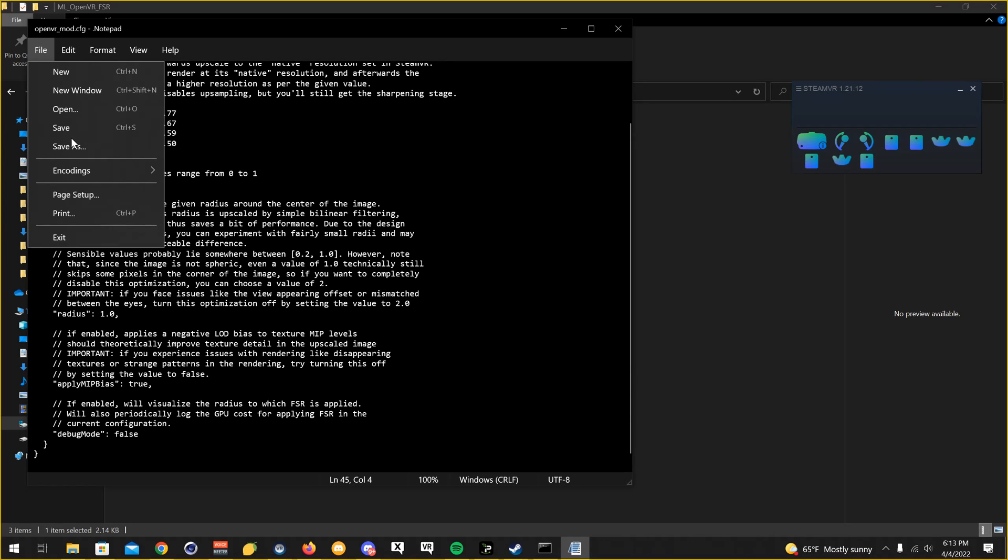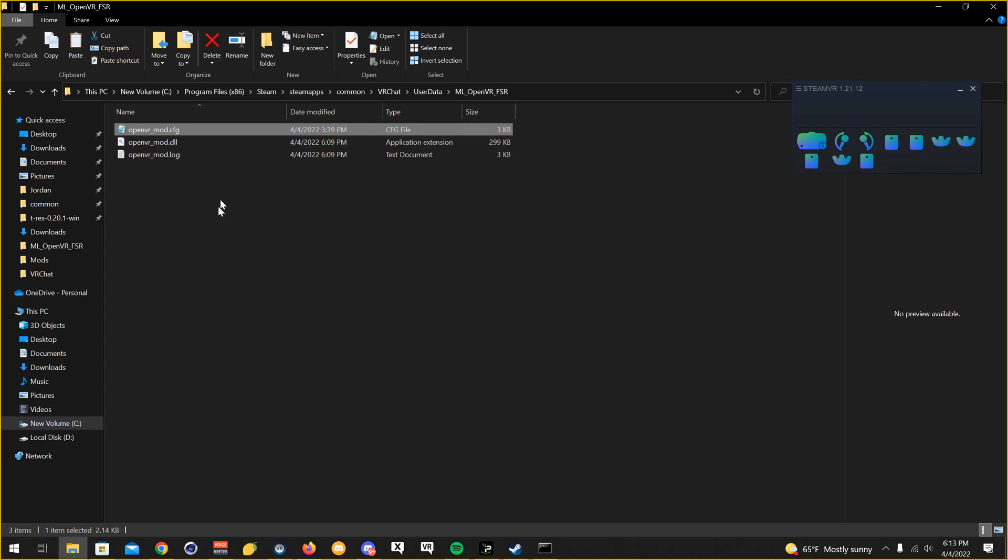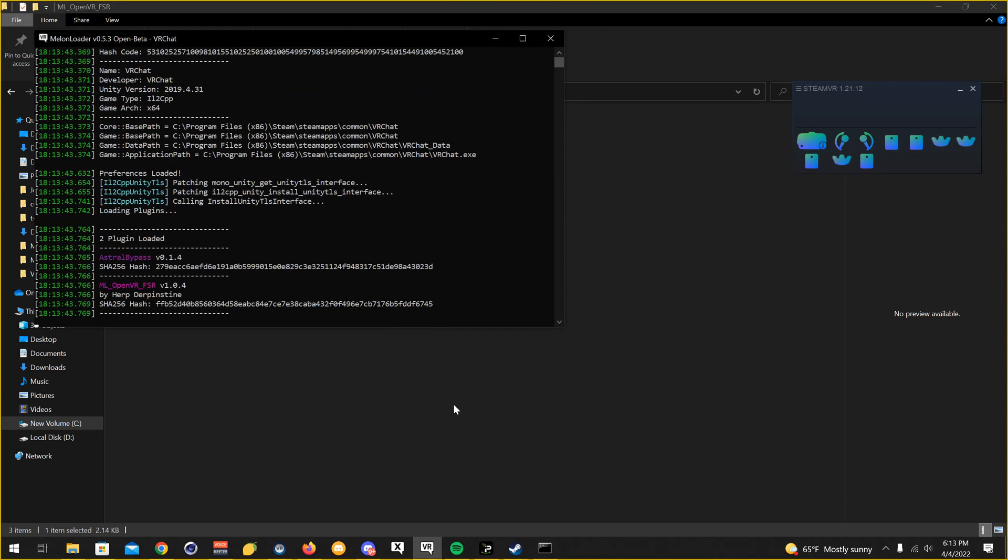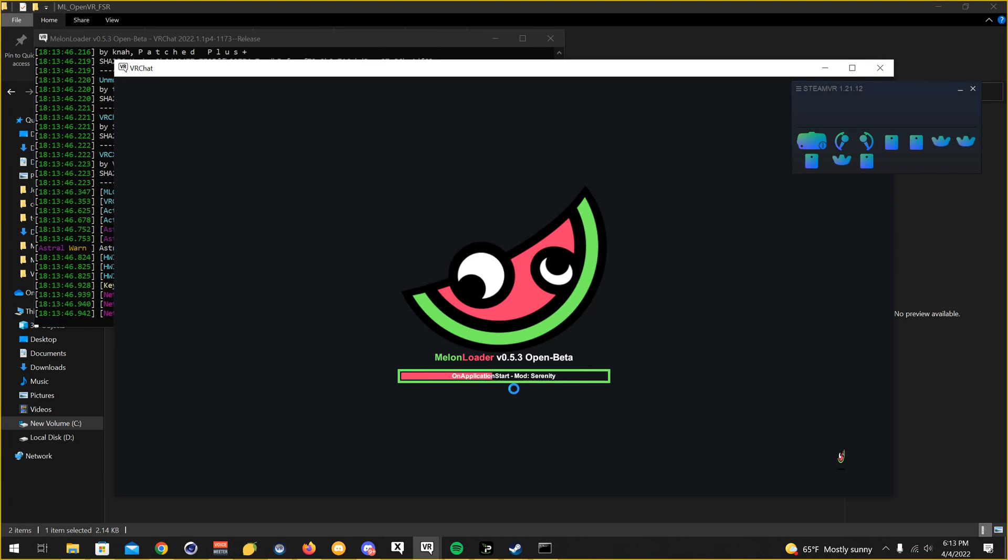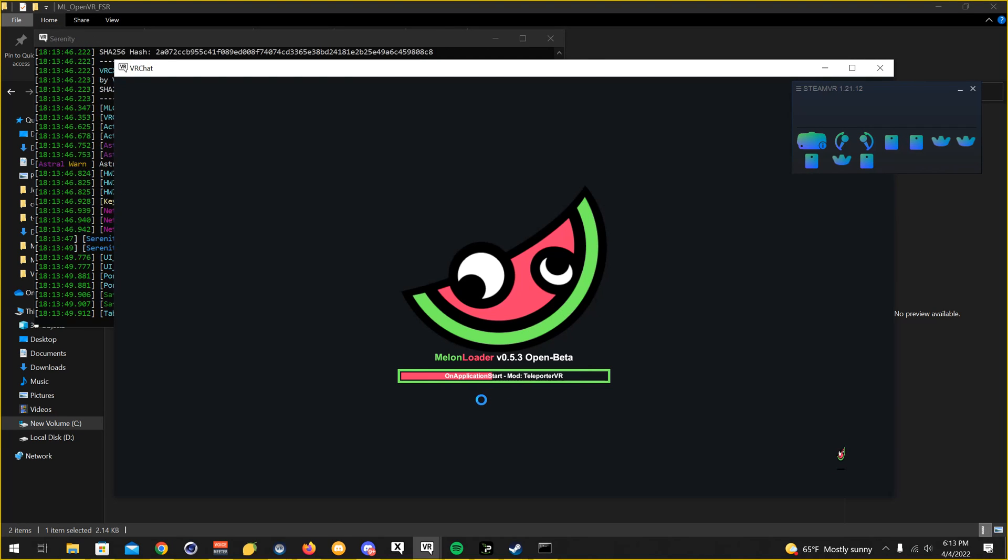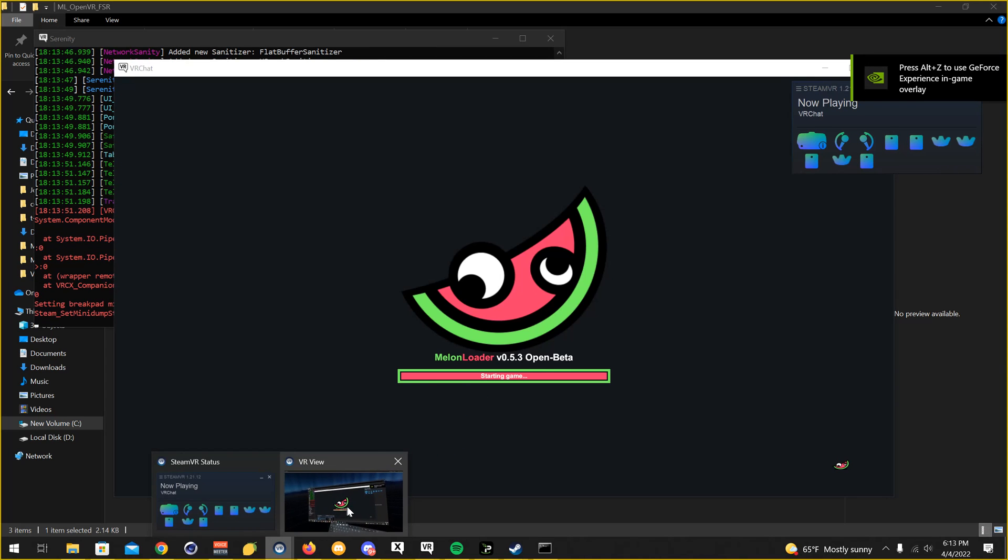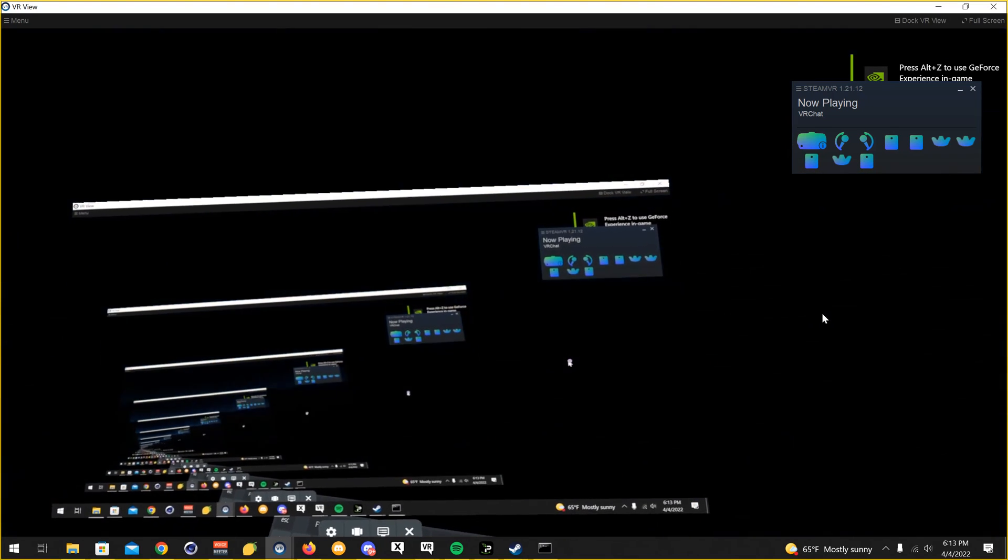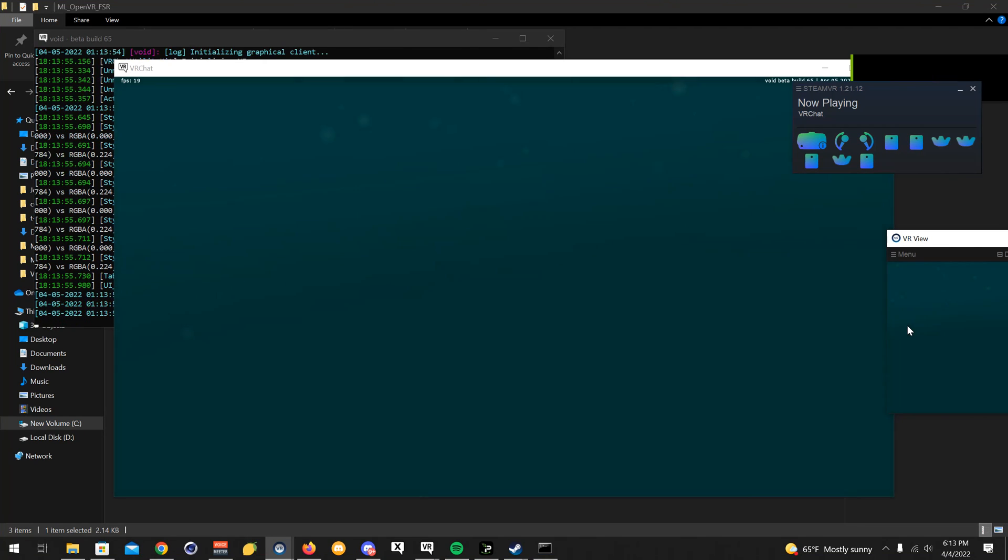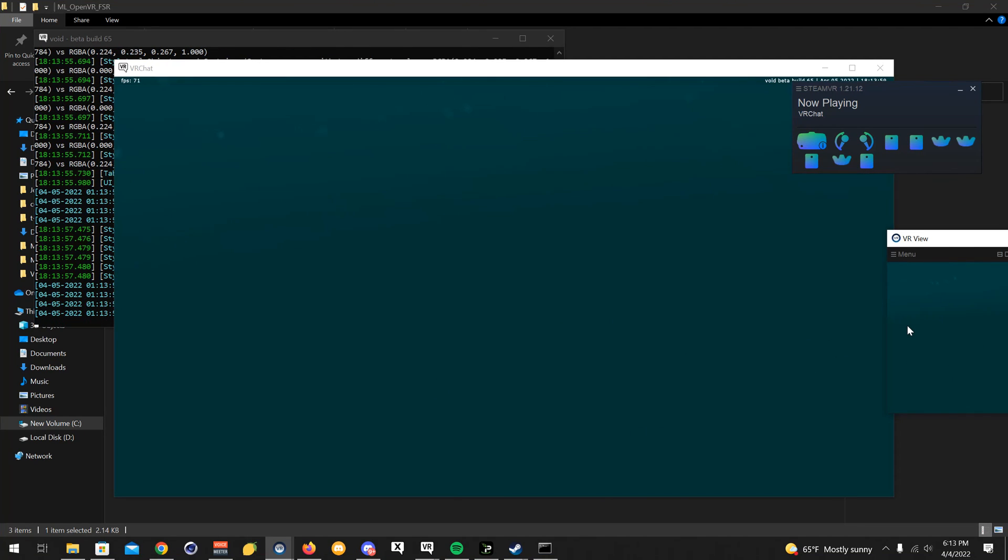Going to want to click file and save. Now, I'll have this file in the description, if you guys want to download it and easily replace it, or you could just copy what I just did right here. After that, you're going to want to open up VRChat.